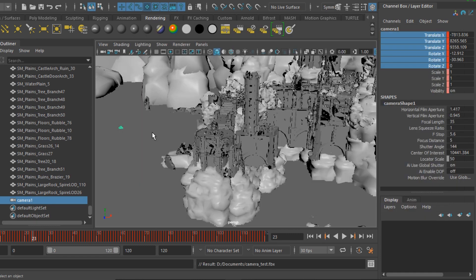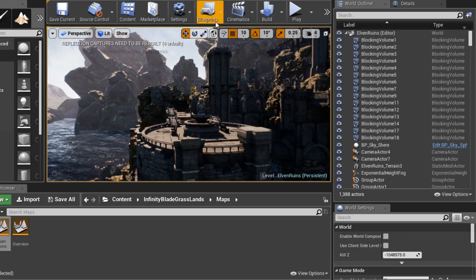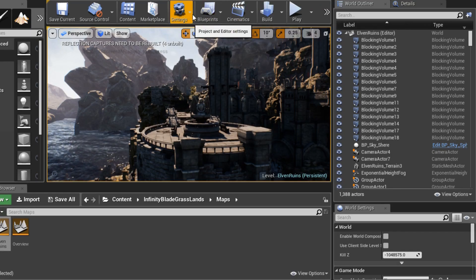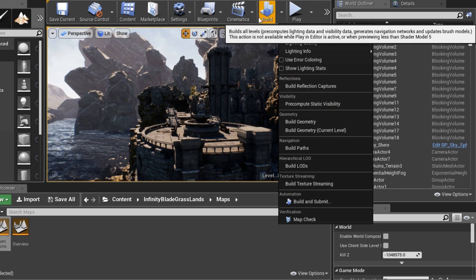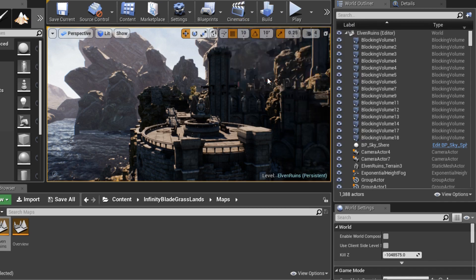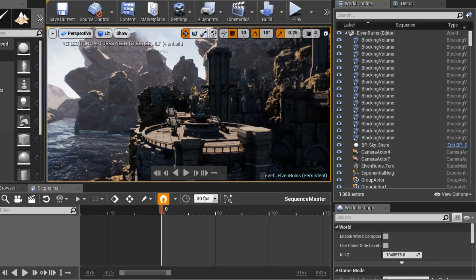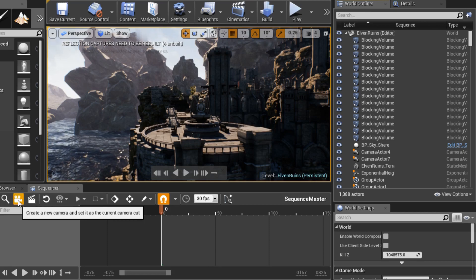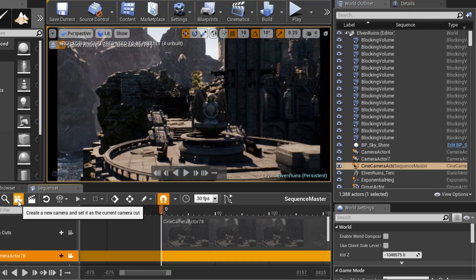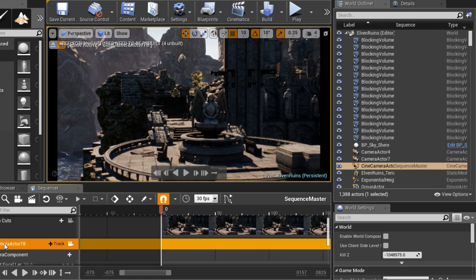Alright, so now I'll switch over to Unreal and open our Sequencer tool by going to Cinematics, Create Master Sequence if you don't have one, or Sequence Master if you do. Once you have that sequencer open, hit the camera icon to create a blank camera.